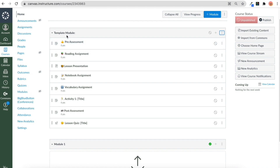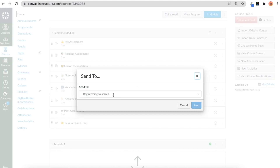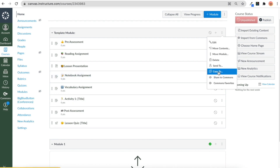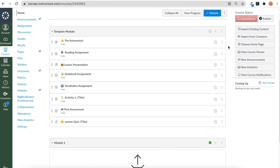Here you can see my template module — this is actually not in my course, it's in a workroom or sandbox course. I can actually send it to someone via email, so if I want to share it with a fellow teacher I can type in their email and send it to them. I can also click the three dots and copy it to any course I want.